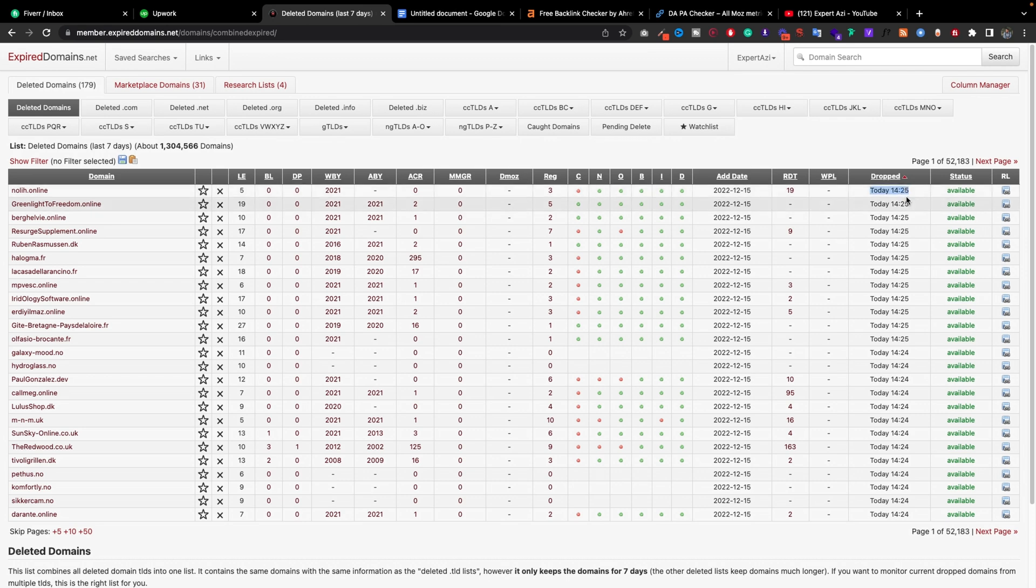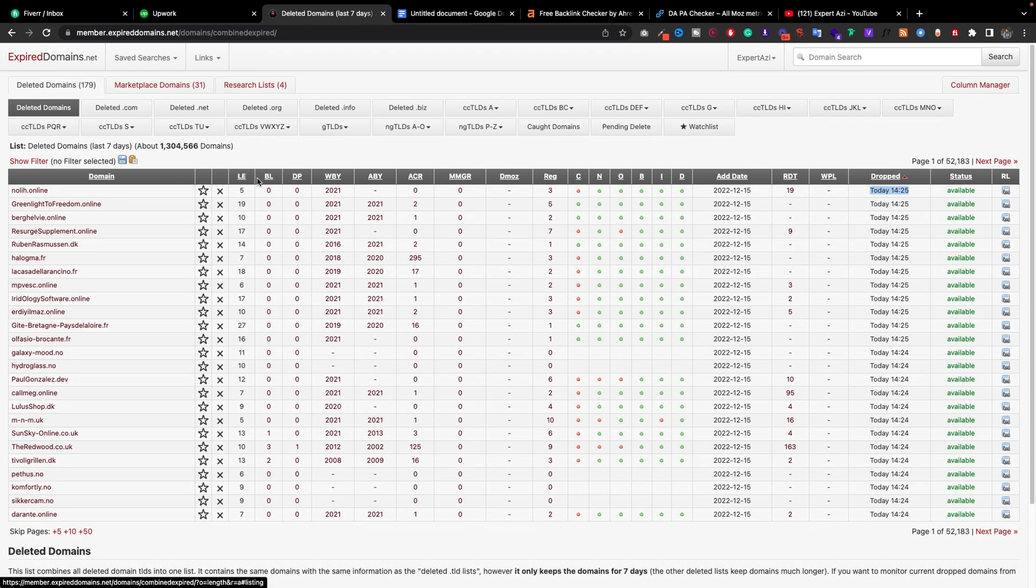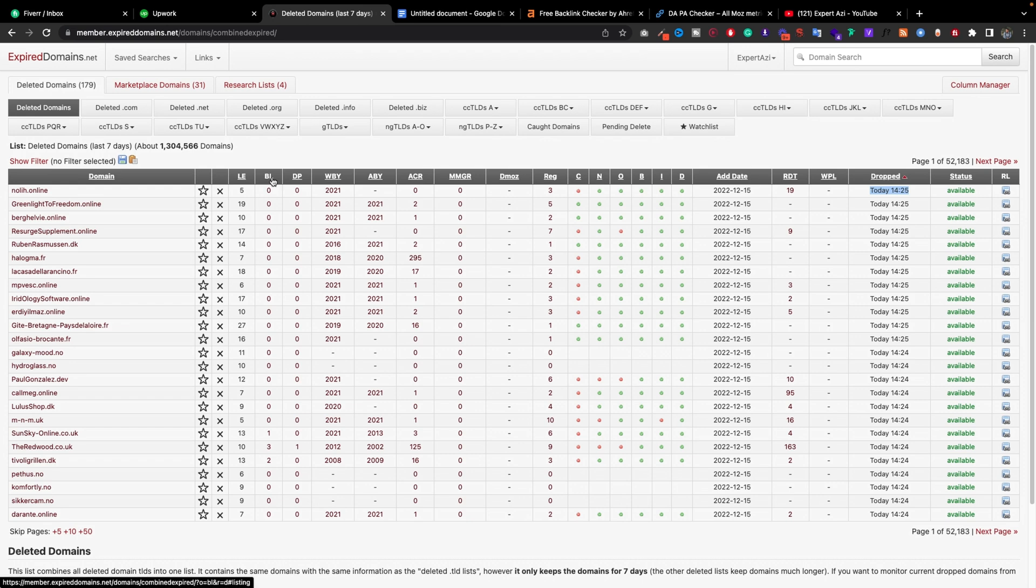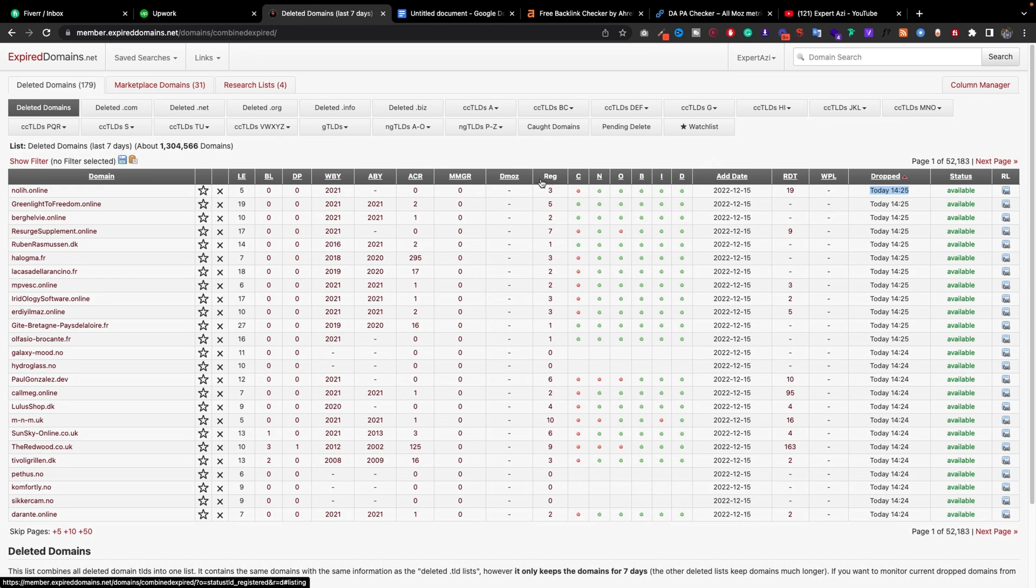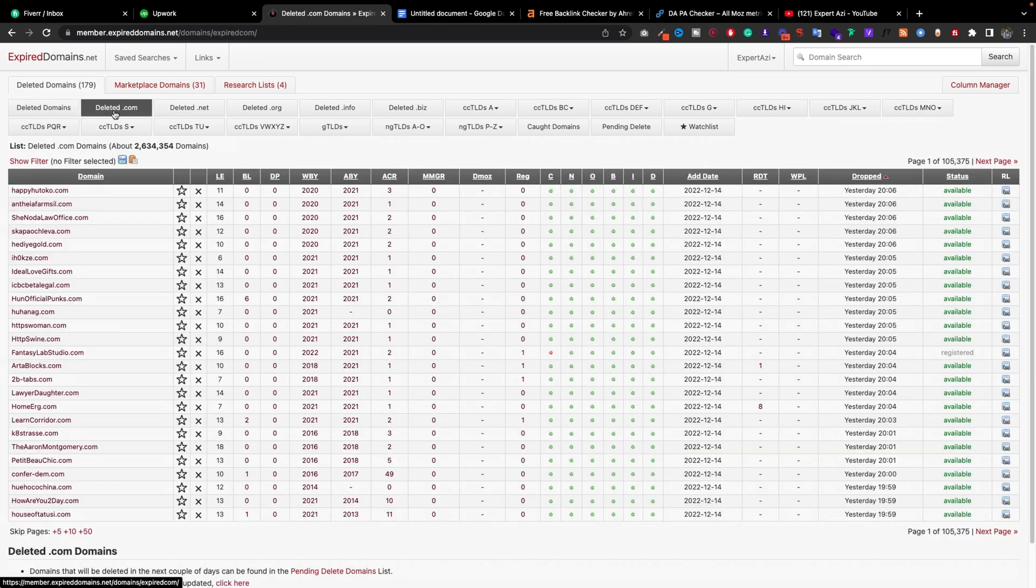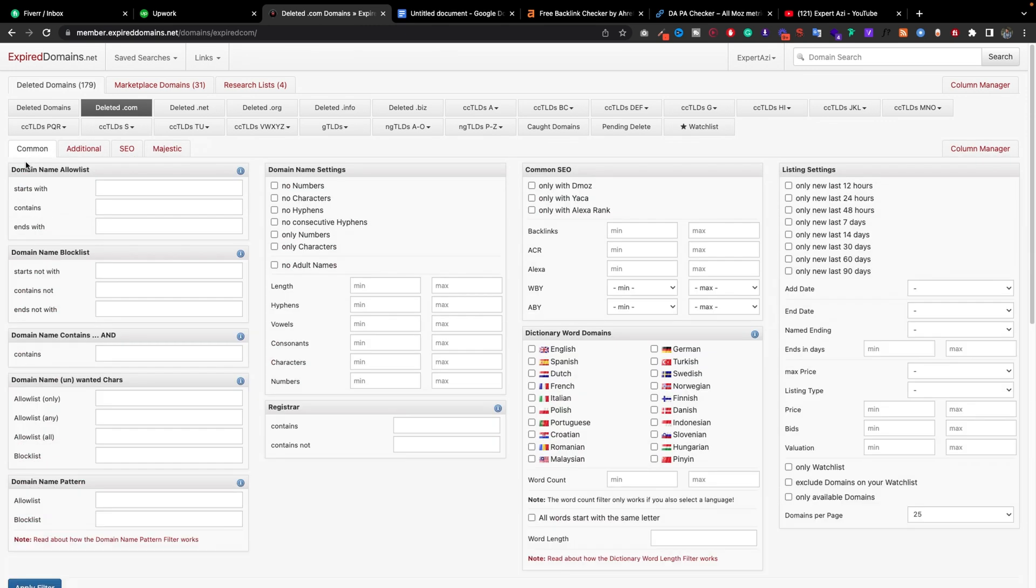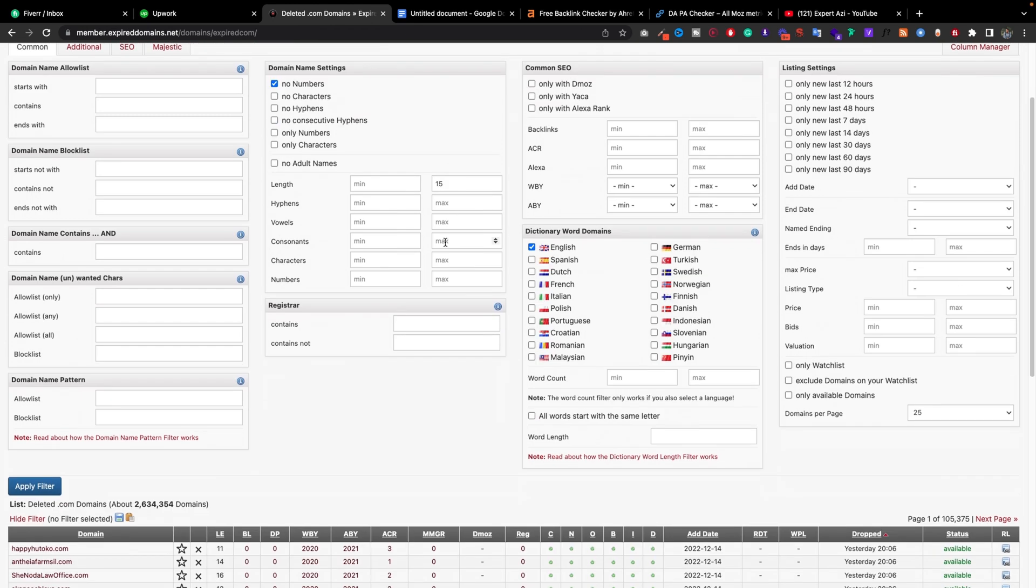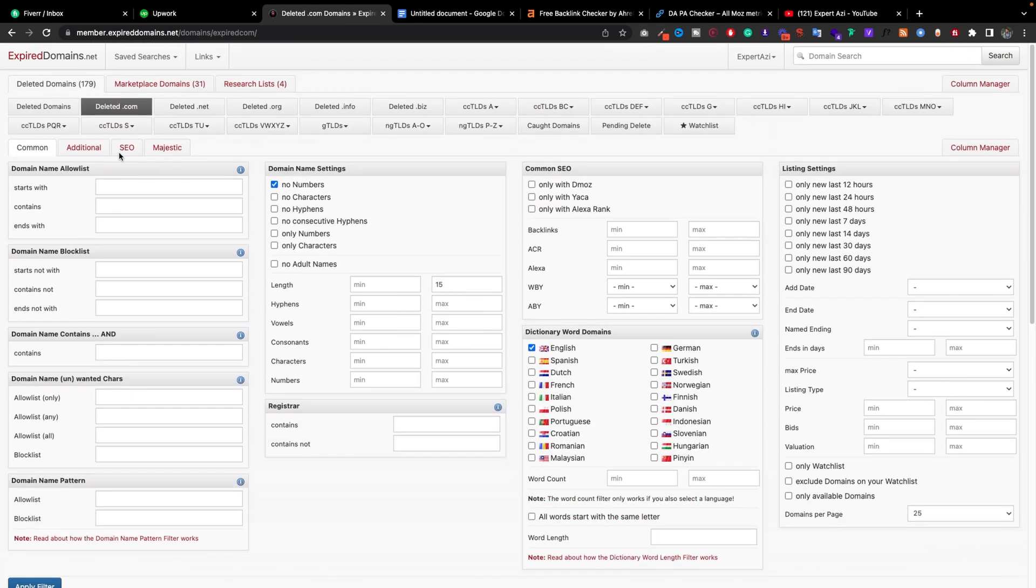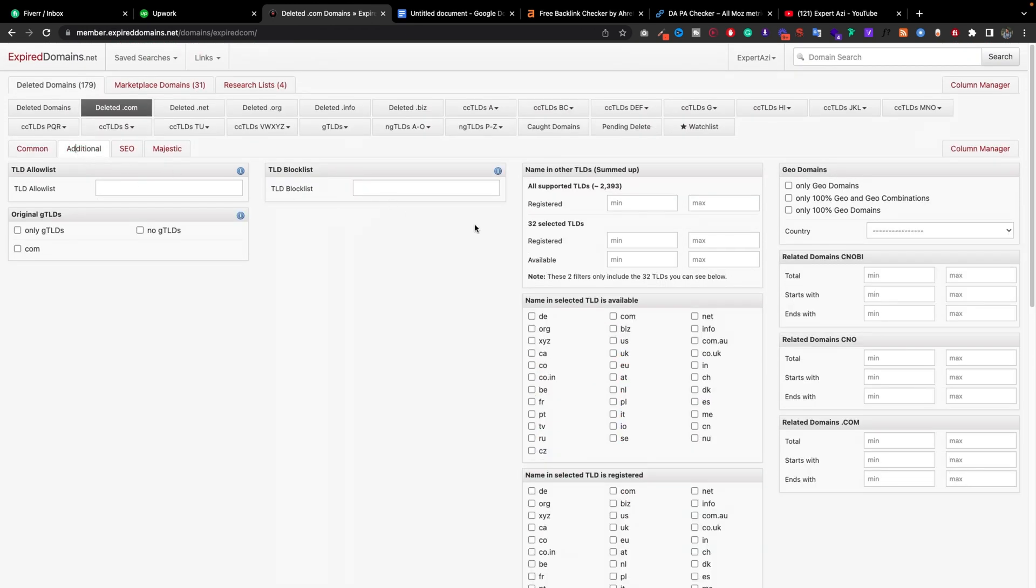As you can see, this name is super easy and it was dropped today. The length of the domain is only five, backlinks are zero, and it was registered in 2021. If you go to this search filter, you'll see options. For example, I don't really want any kind of number. The max length will be 15, the dictionary will be English.